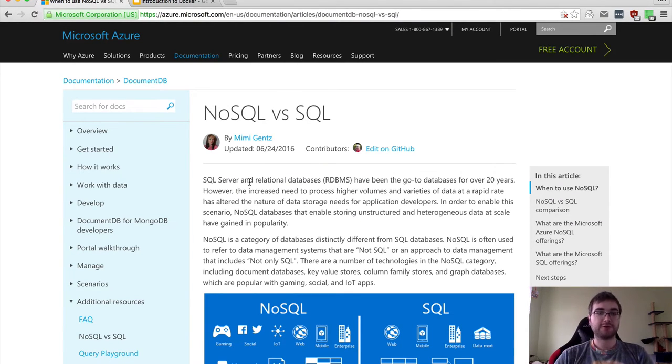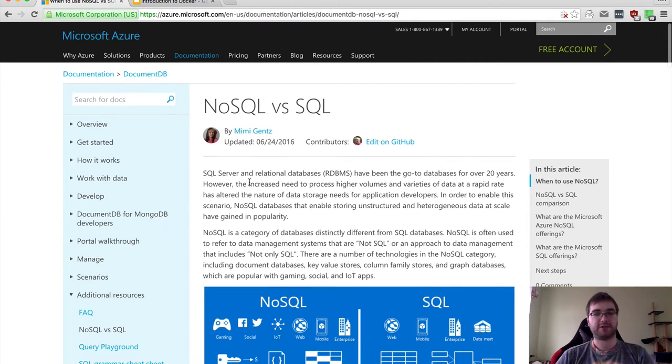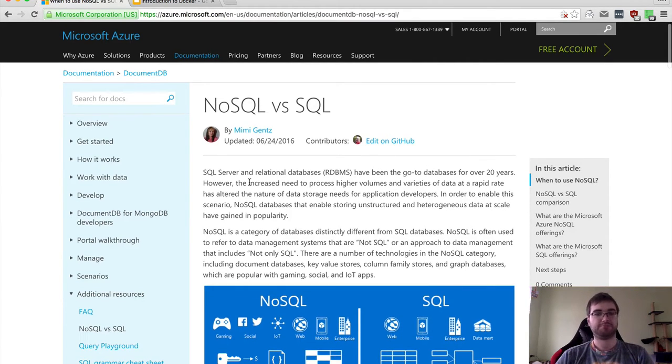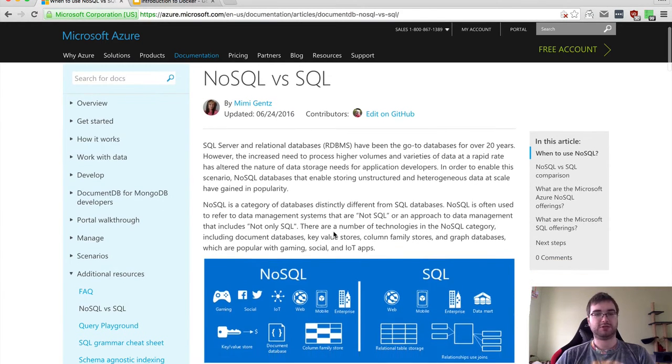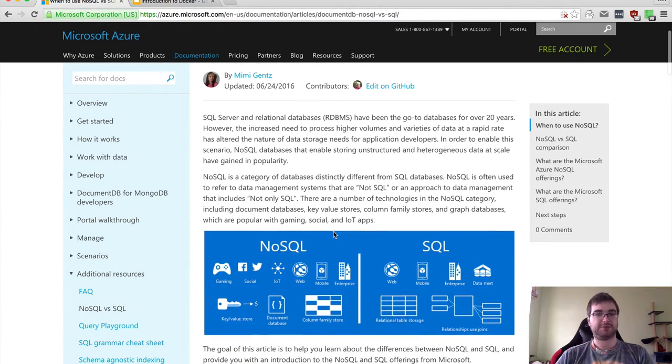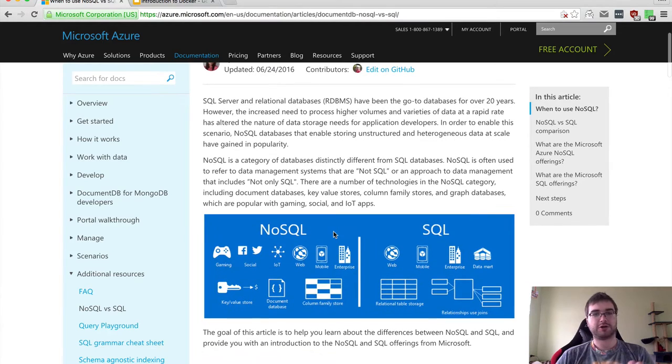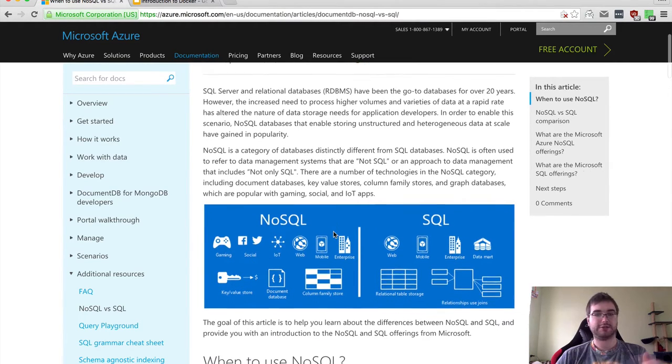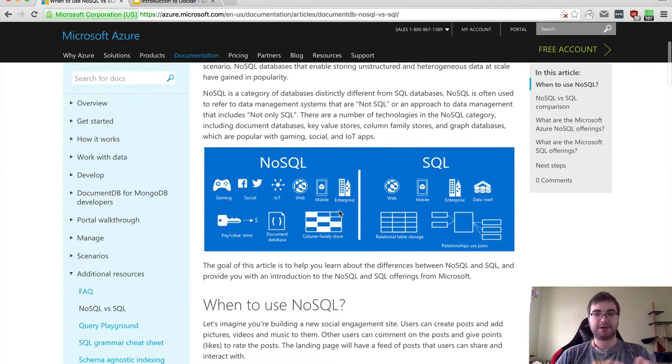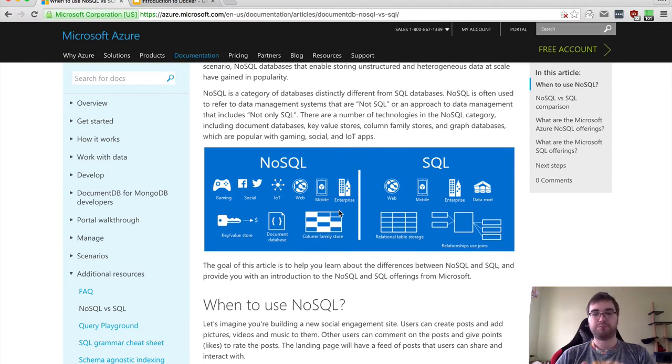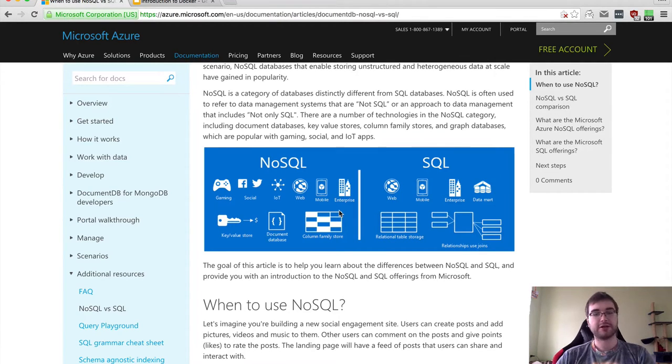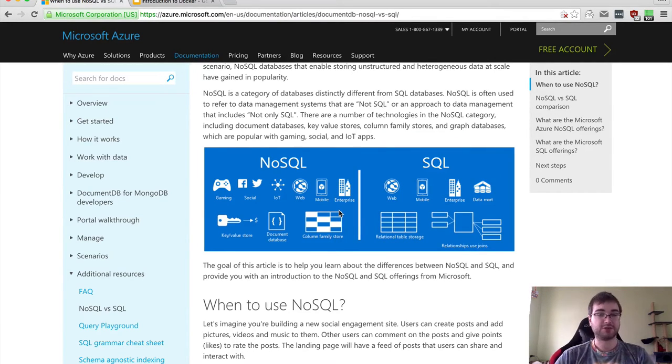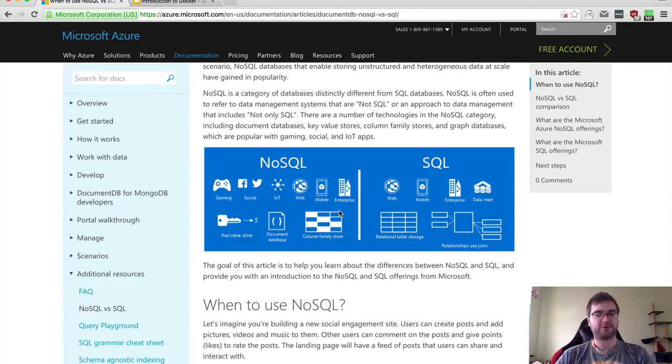Let's start with databases first. Before we go in depth, I want to tell you there's SQL and NoSQL databases. We're going to use this Microsoft Azure article as an illustration because they have some nice images here. If you've been developing software, you probably know that databases are a very important part of it. You've probably heard that there are SQL and NoSQL databases, right?